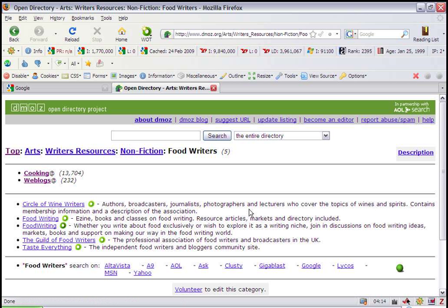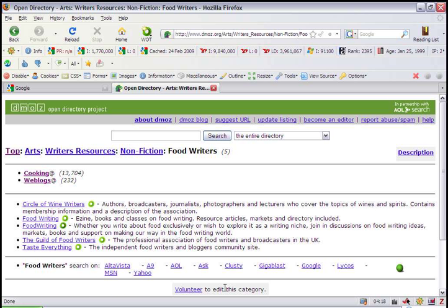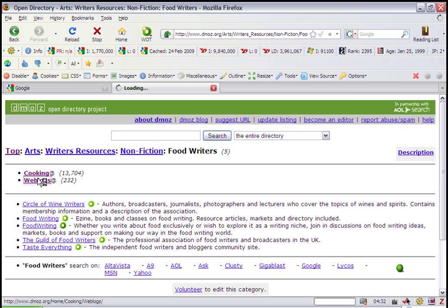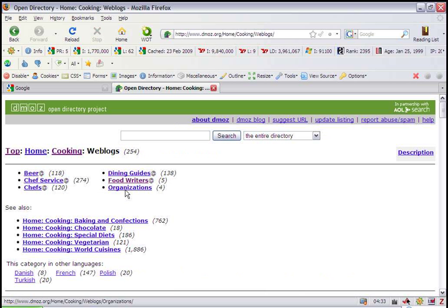There's a Suggested URL link at the top. Oh, but there's no editor. You see down here it says Volunteer to edit this category? That means there is no human editor for this category. And submitting a website to this category may or may not get this website listed. I say let's go back to weblogs.